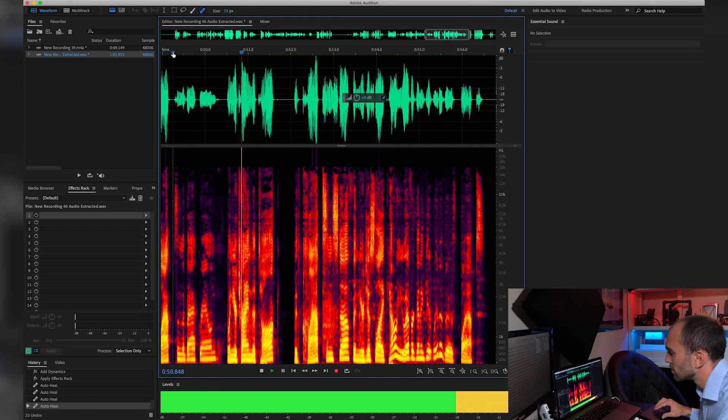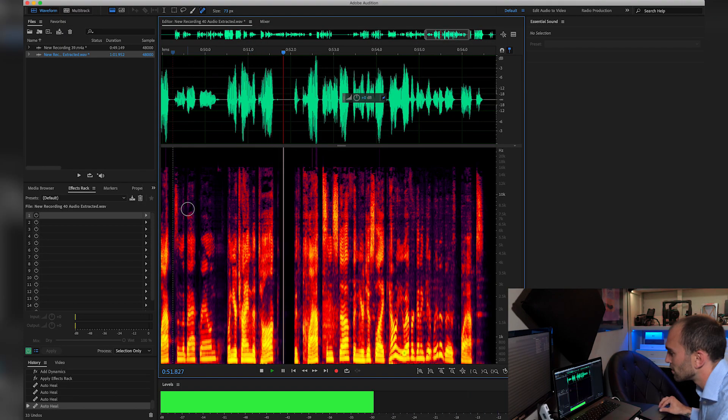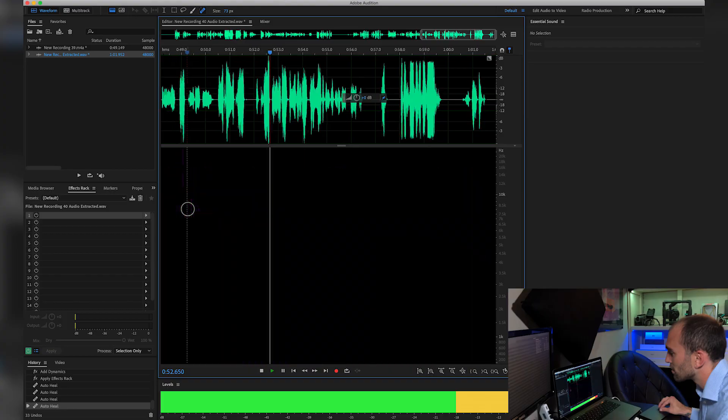Hey, what's going on guys? It's Andrew here with Friffy Films coming at you with another quick tip. I've been messing a lot with audio and Adobe Audition the past couple weeks, so I figured it was a good time to show you guys about the Spot Heal Brush and the Noise Reduction Tool. Let's check it out!